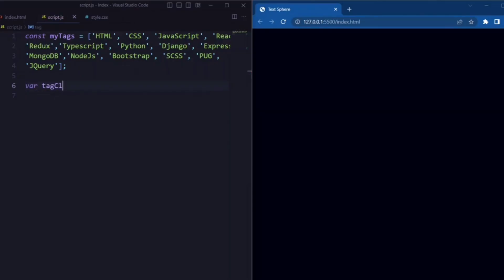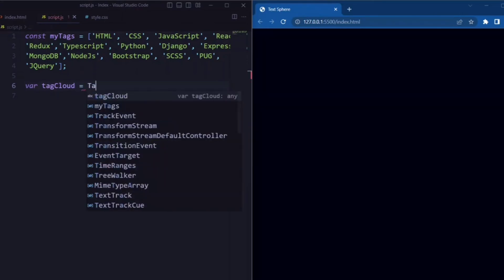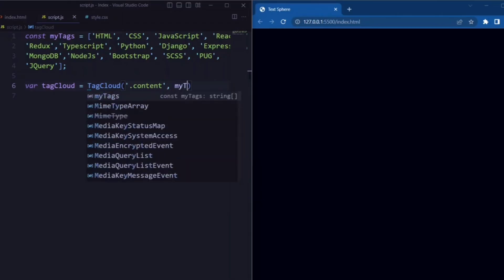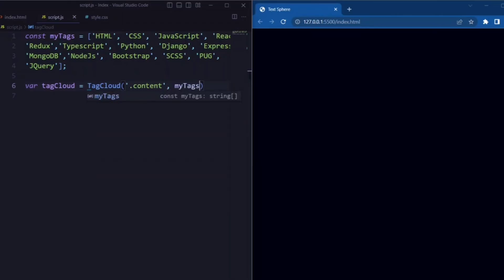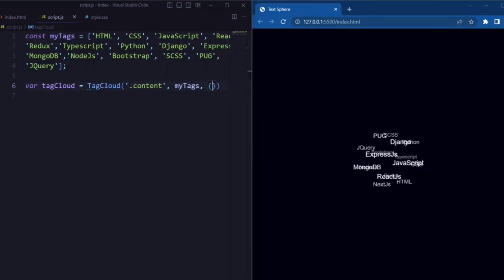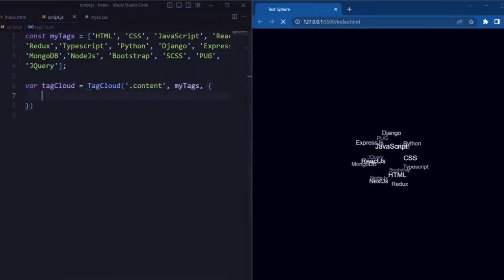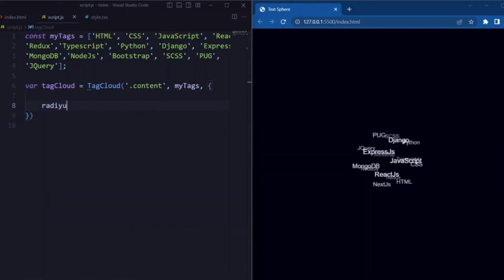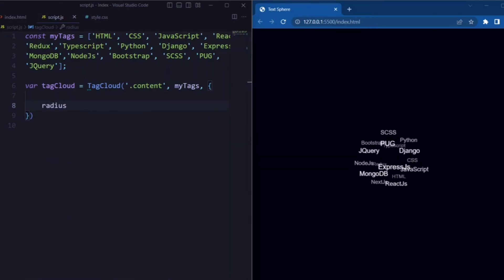Now we will declare a variable named tag cloud which will be used to hold the tag cloud.js instance. Here we will use the content selector so that it refers to the element with the class content. This is the span element which we defined earlier in the HTML.